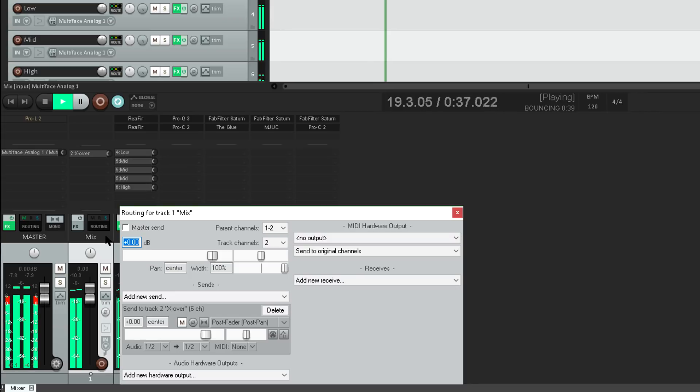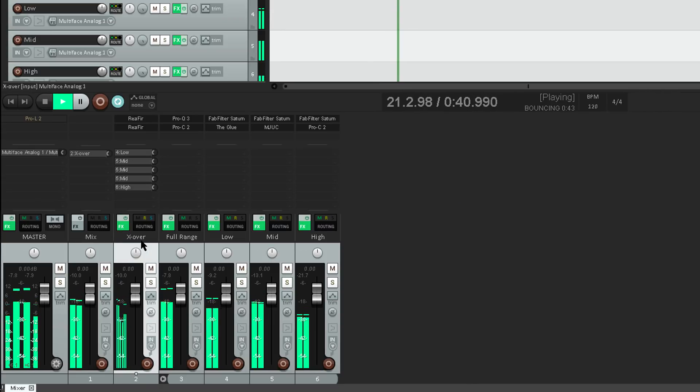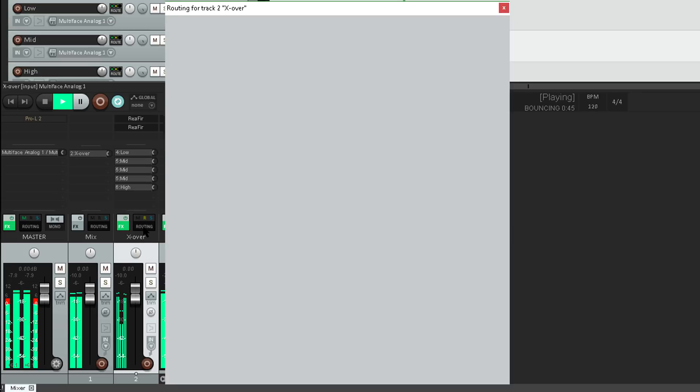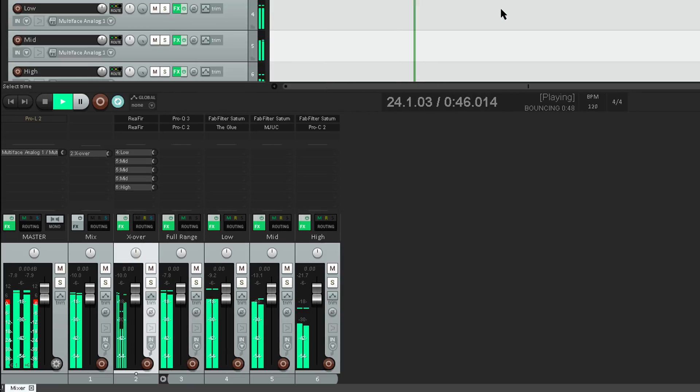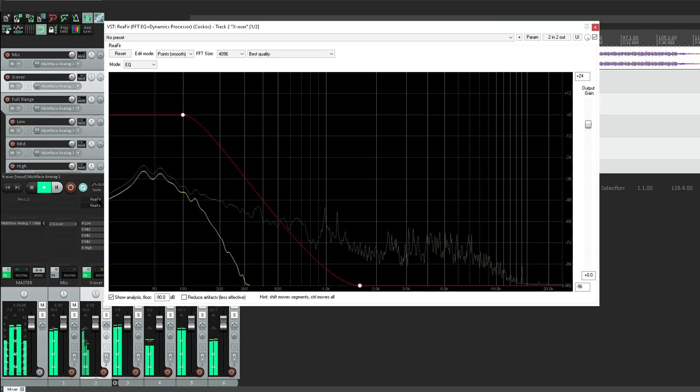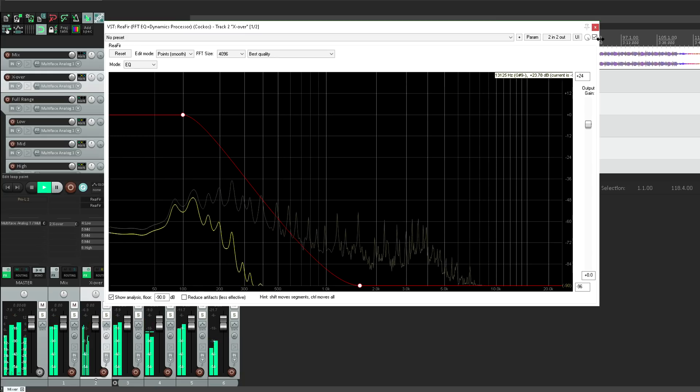Instead I've sent it to track 2, called crossover. Likewise the crossover track isn't routed to the master. Instead I'm splitting up low, mid and high signals, as I'll demonstrate shortly.